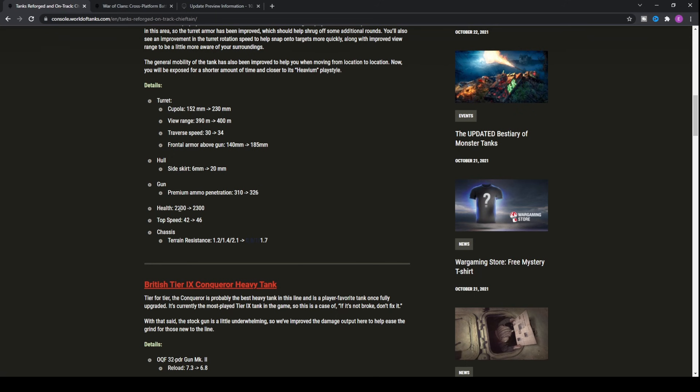It's got a significant buff to its health pool of about 5%, going up from 2200 all the way up to 2300, meaning that you'll probably survive the battle a little longer, along with all of the turret buffs and the side skirt and stuff like that. It's just going to basically be better overall.